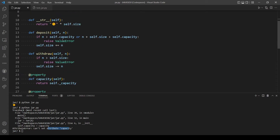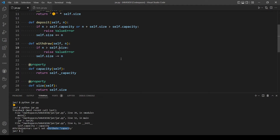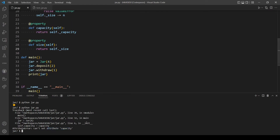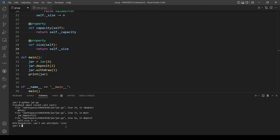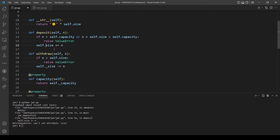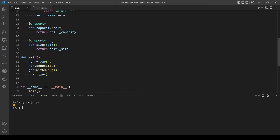We add the underscore prefix everywhere we assign a value to the capacity or size attributes — in the init and in deposit and withdraw. The same fix applies to size since we have both a method and an attribute called size. After adding the underscores consistently, the program runs correctly.